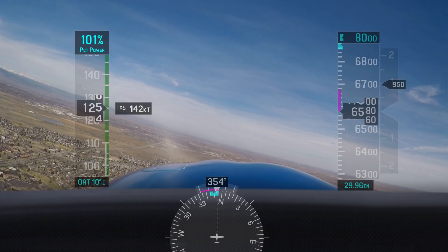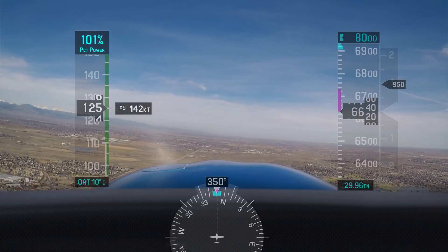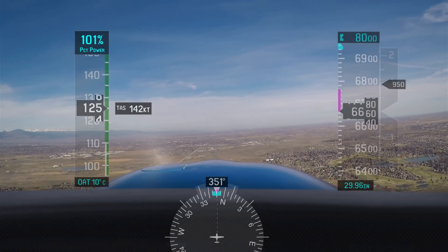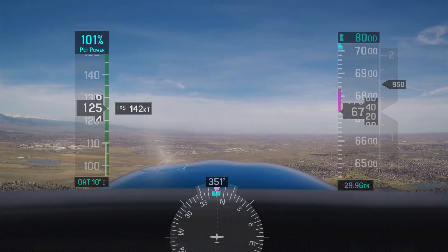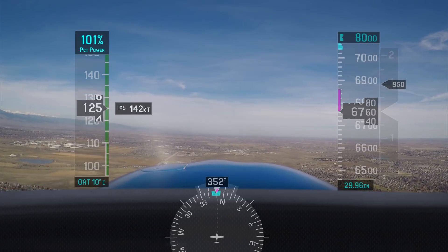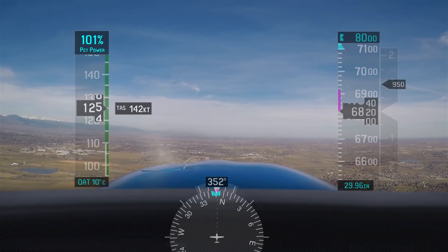Let's see this in action. We'll take off from Rocky Mountain Metro at 5,700 feet and climb at a constant indicated airspeed of 125 knots up to flight level 240, and watch how our true airspeed changes. Our altimeter setting on departure is nearly standard at 29.96, so our pressure altitude is only 40 feet below indicated.